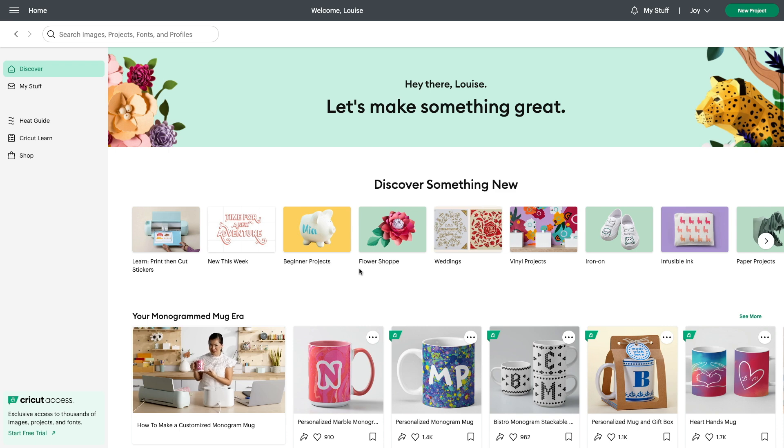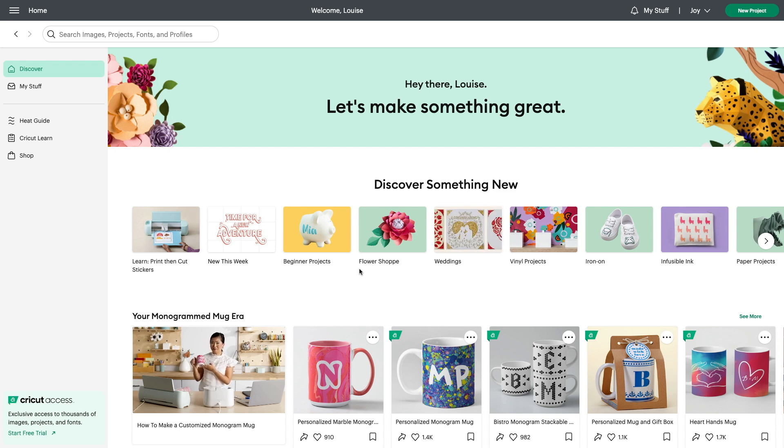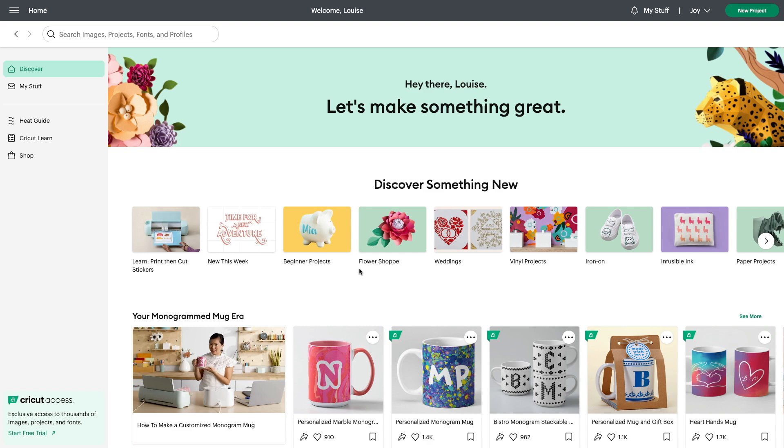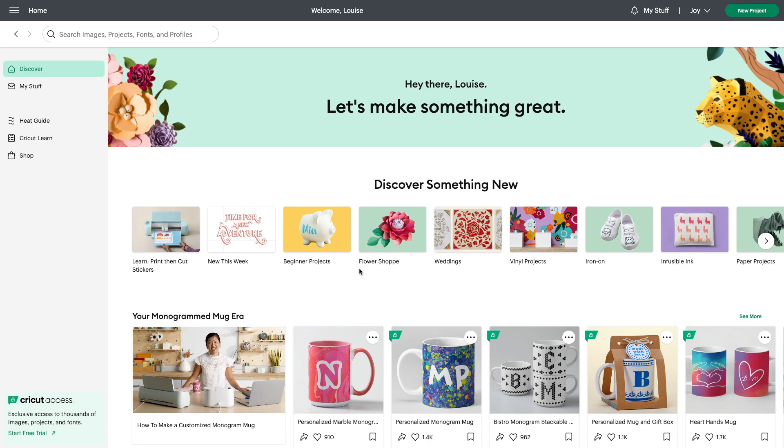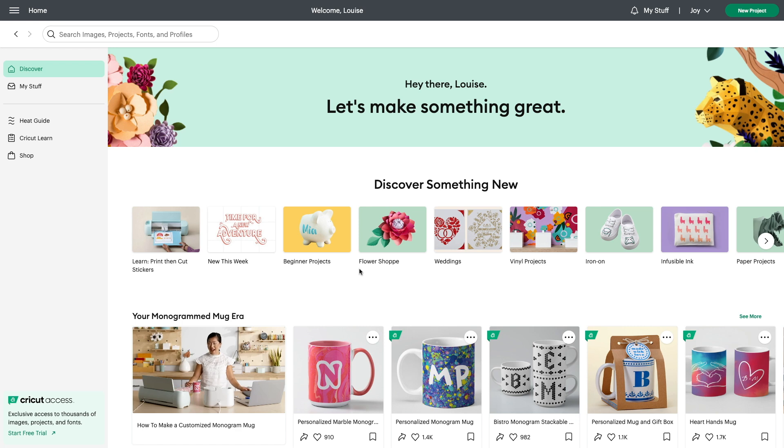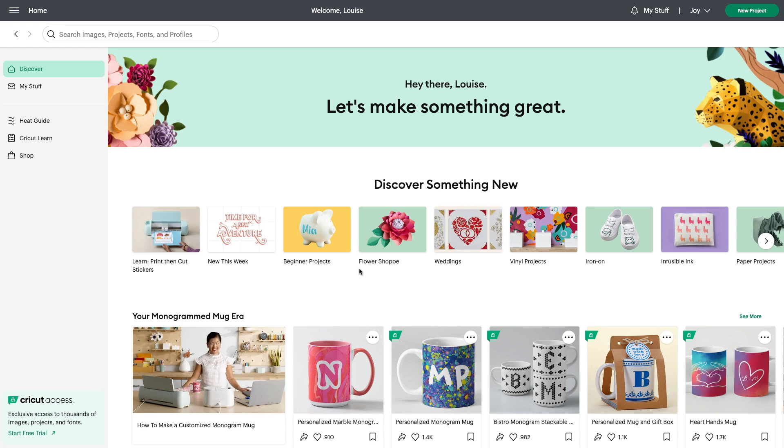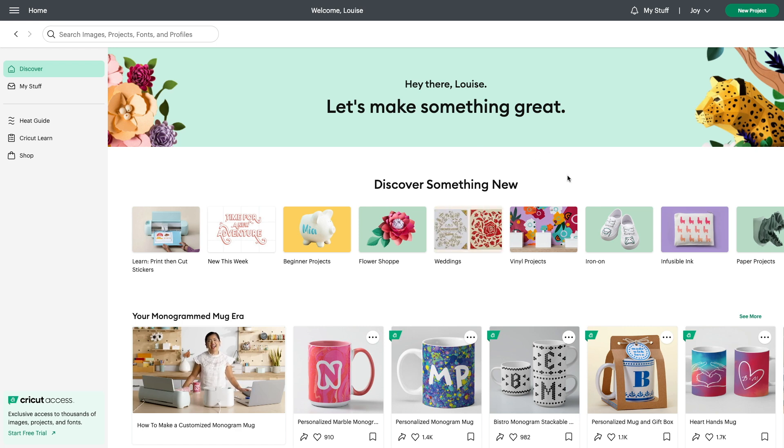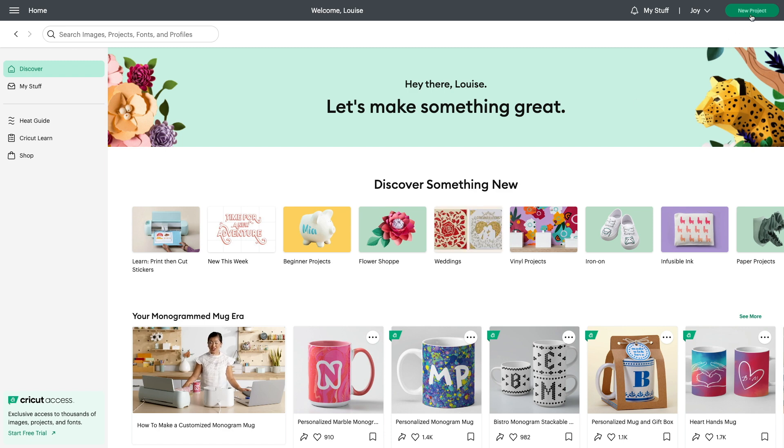Now I'm going to be doing this tutorial based on the assumption that you are not a Cricut Access member and that you'll need to be using the free elements with Cricut Design Space. The first thing you're going to want to do when you have Cricut Design Space is open up a new project in the top right hand corner.